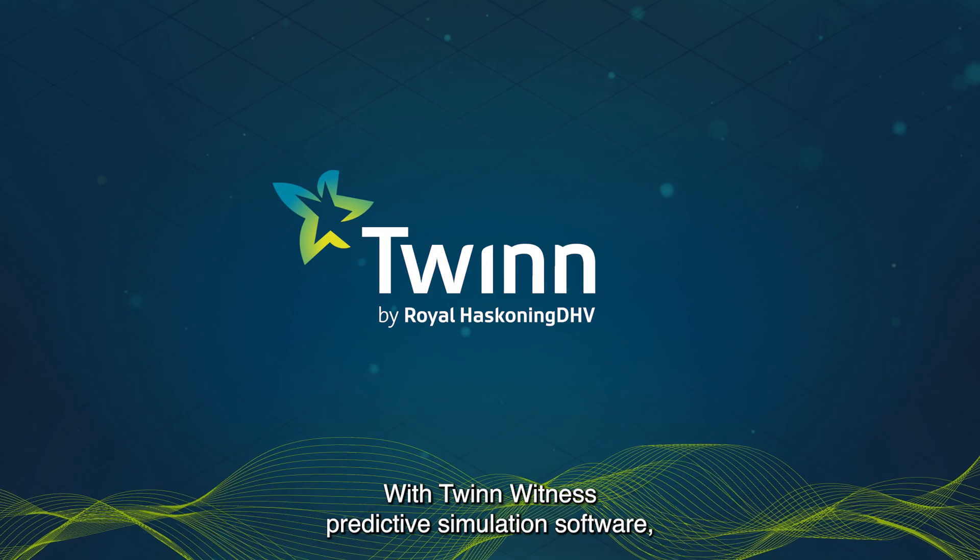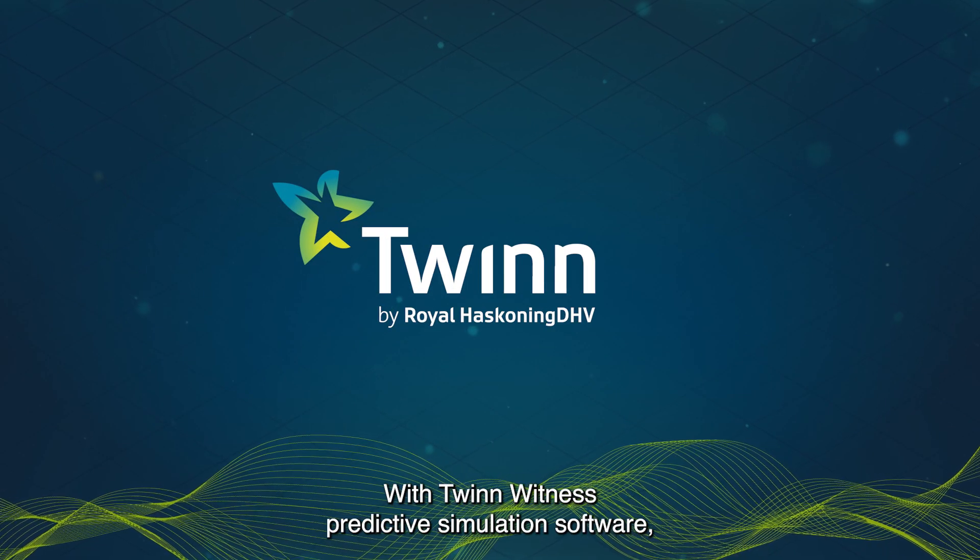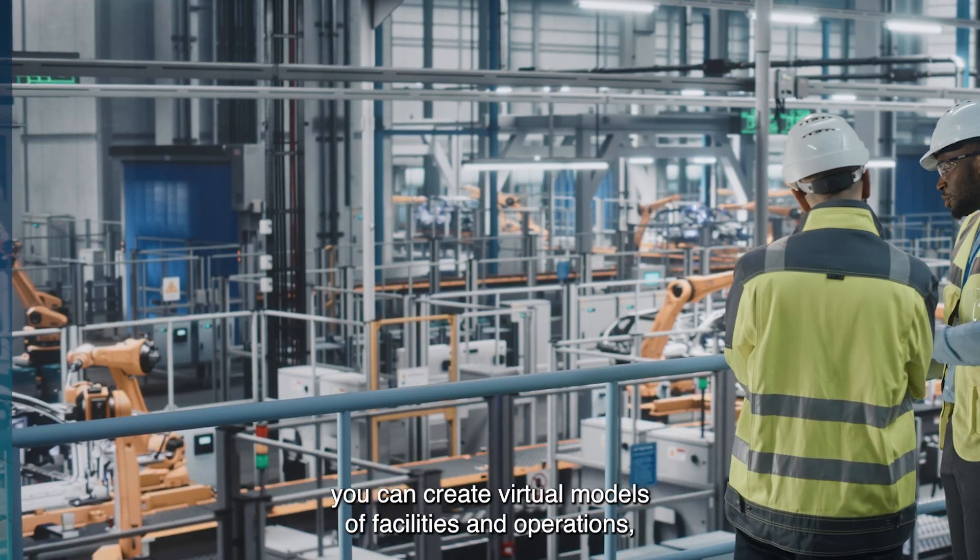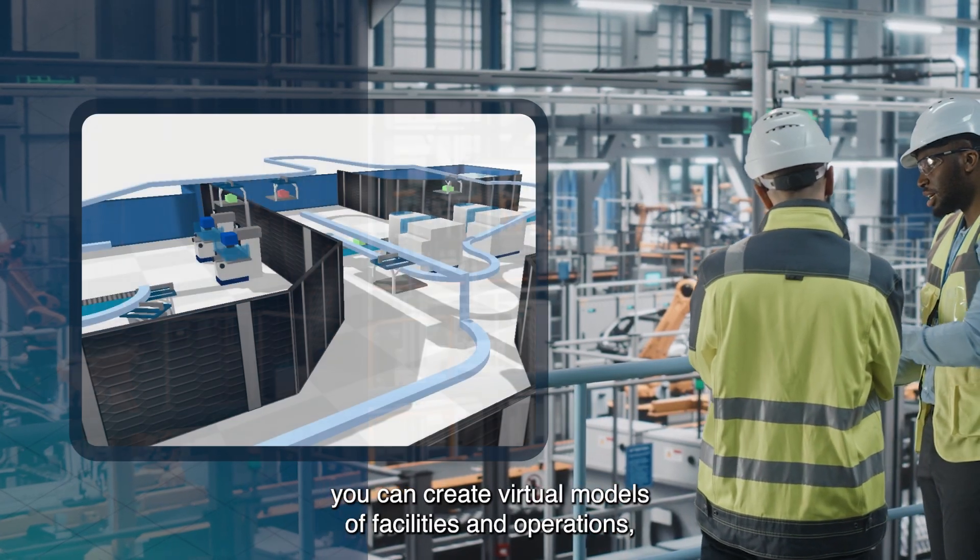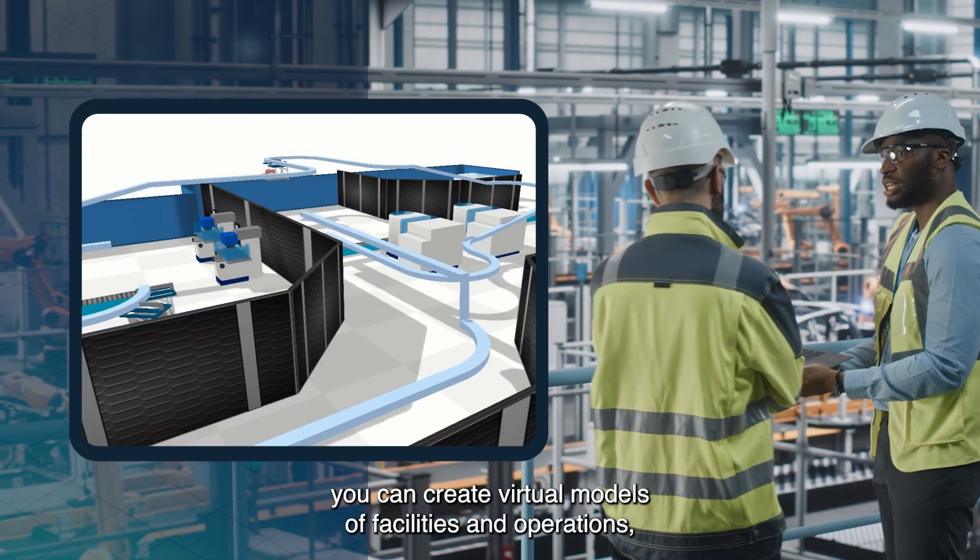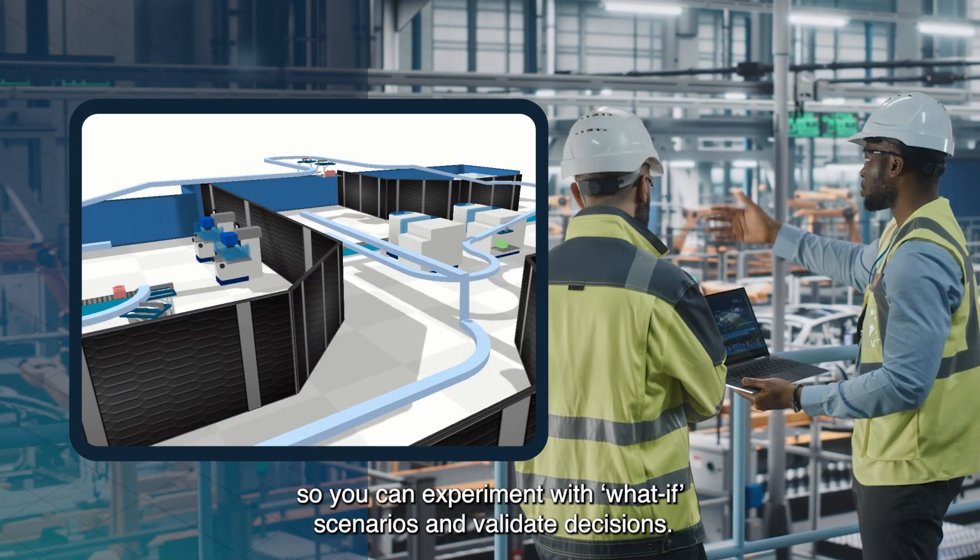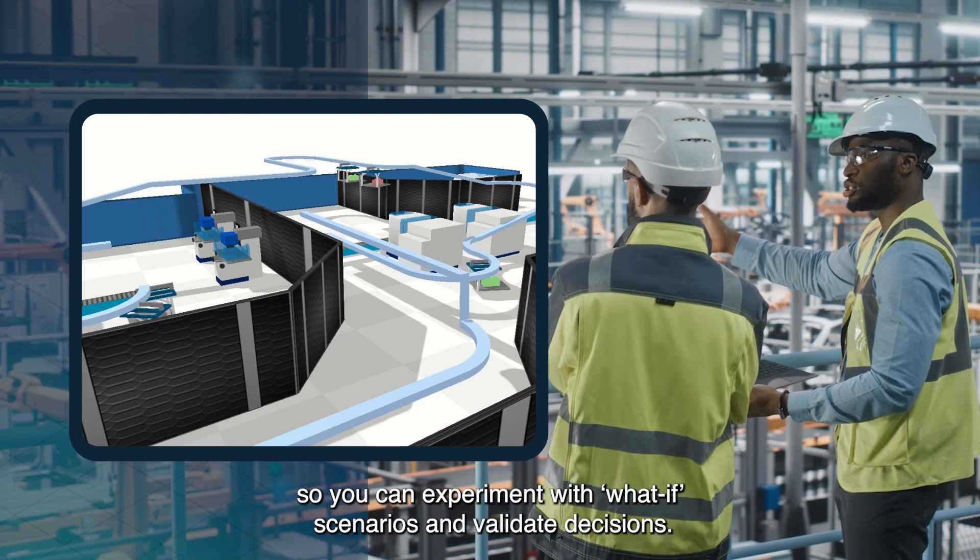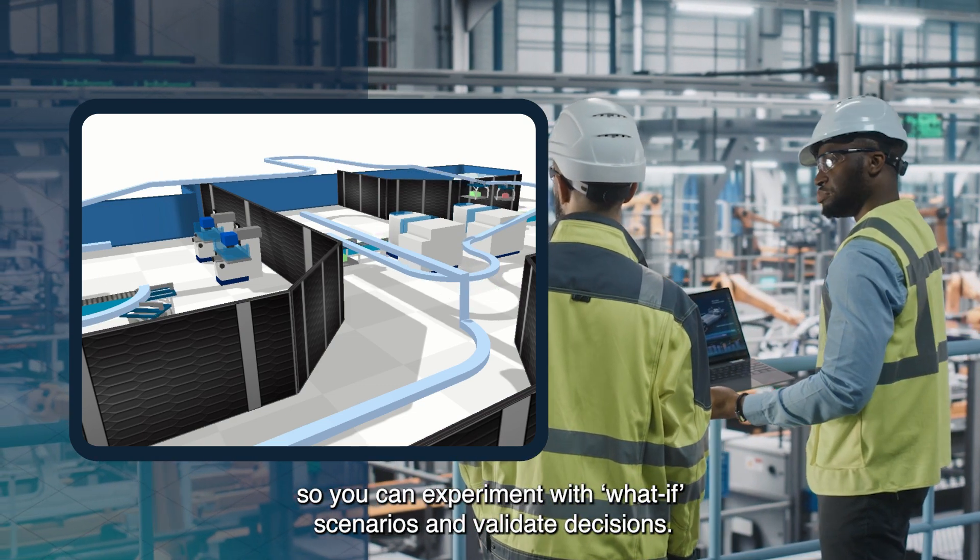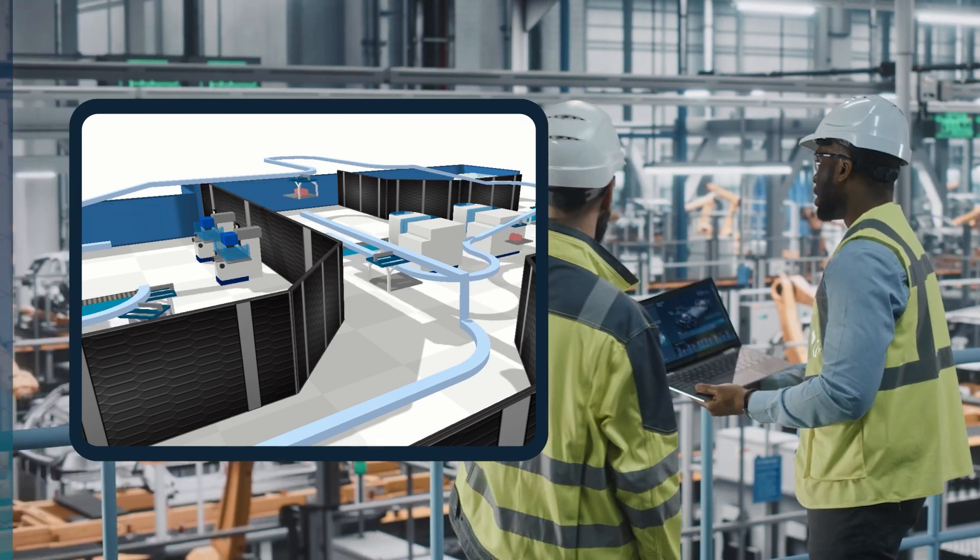With Twin Witness Predictive Simulation Software, you can create virtual models of facilities and operations, so you can experiment with what-if scenarios and validate decisions.